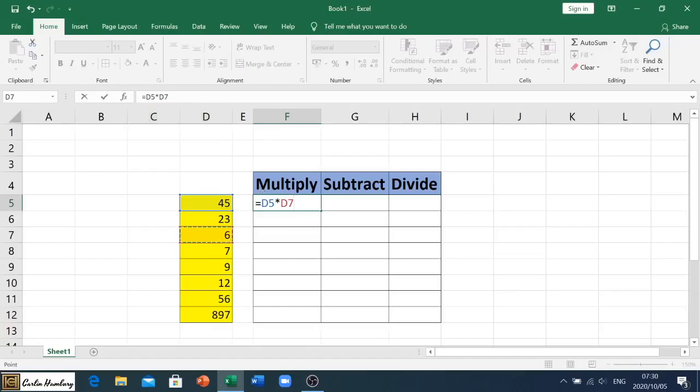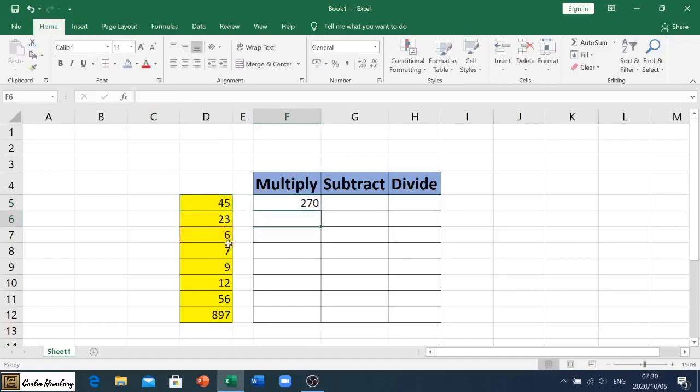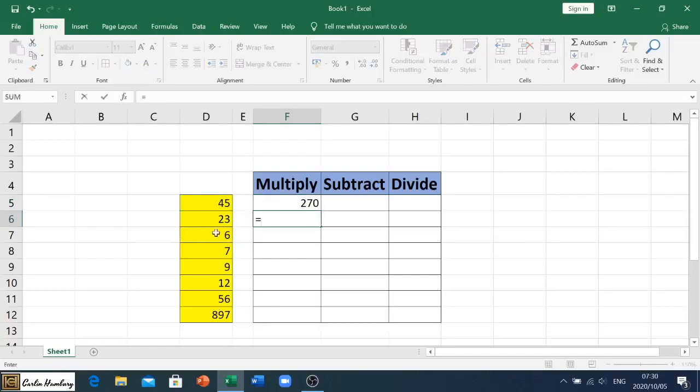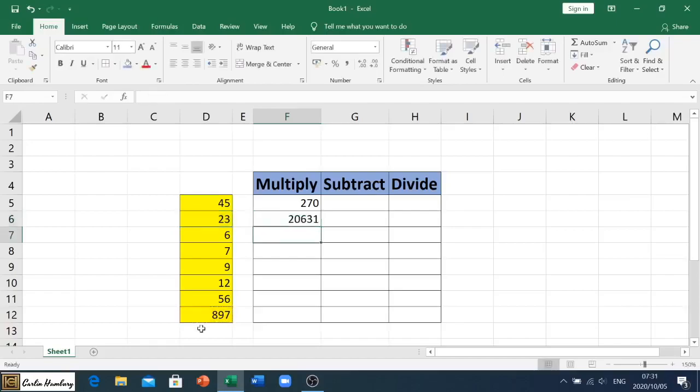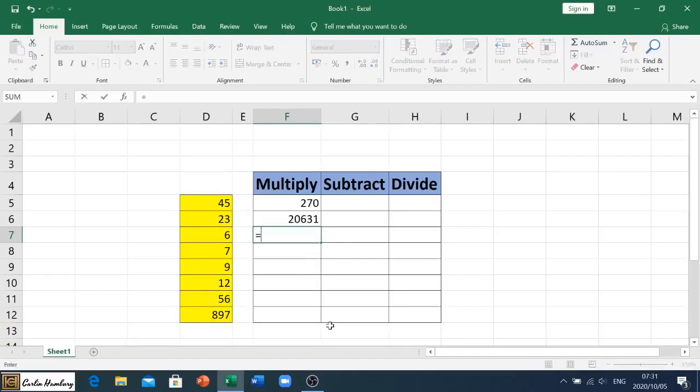Let's do another one: equals, let's say for example d6, and again the asterisk to indicate that we are multiplying, and let's say we multiply by the big number 897, so that is d12. Hit enter and there's our number. Now obviously you can go and auto fill if you've got to do things in order, but if not this is how you're going to be typing it out. Let's do one more and we're going to say d6 and we're going to multiply it by d9 and hit enter.